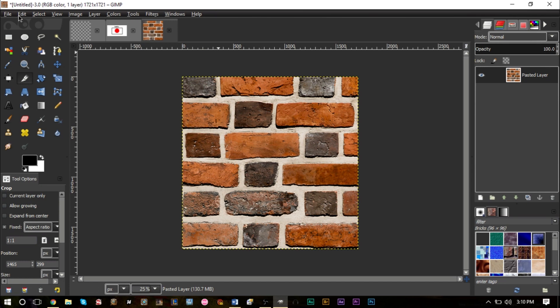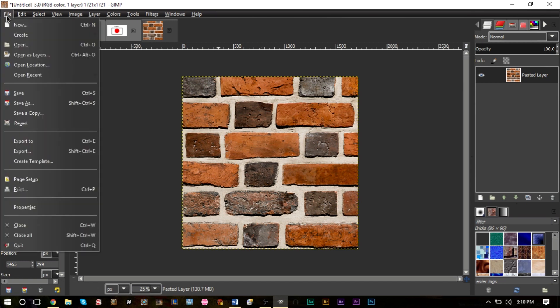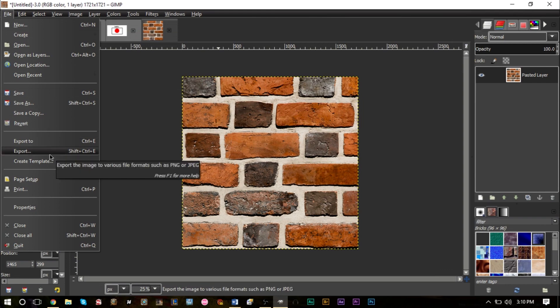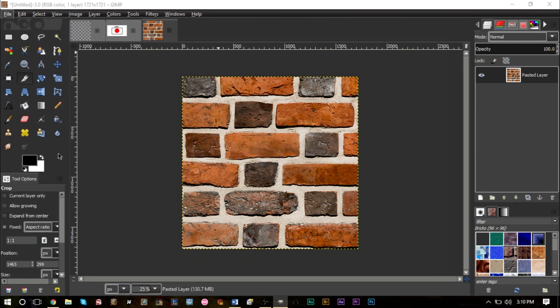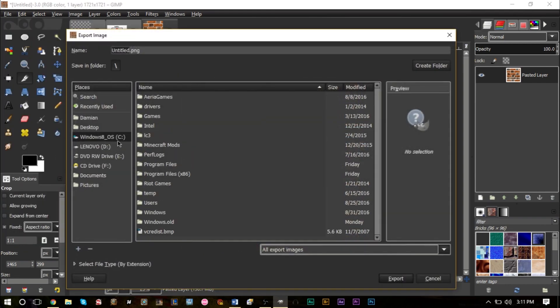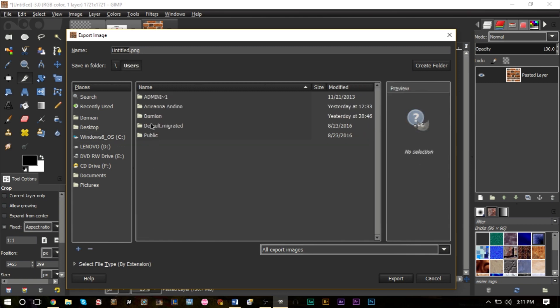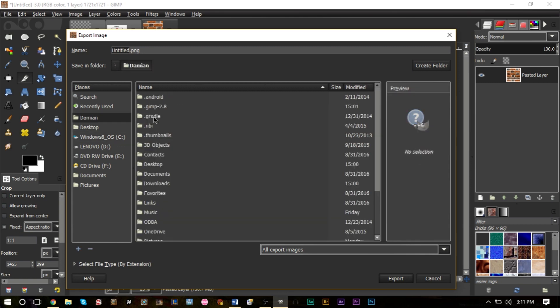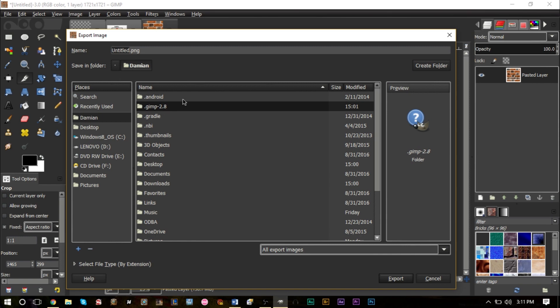After that, go up to File, make sure you go to Export, don't go to Save As. From Export you want to go to your C drive, go to Users, find your username, and find your GIMP 2.8 folder, whatever version you're running. If you don't find your GIMP 2.8 folder in the same place, it may be in a different directory.